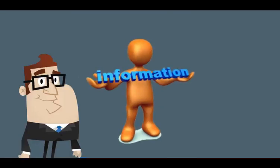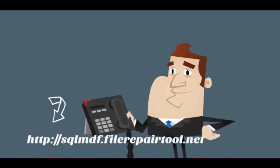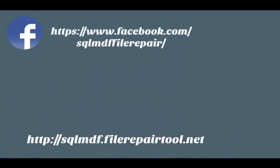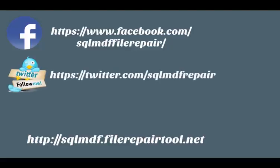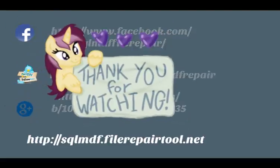To know more, visit this site and follow us on Facebook, Twitter, and Google+. Thanks for watching.